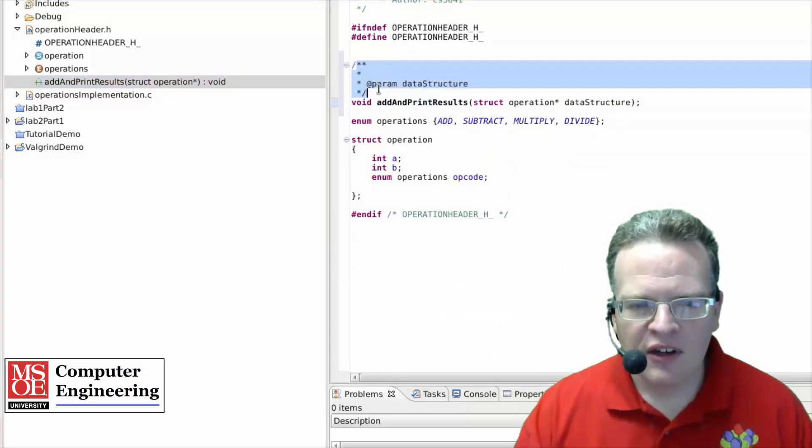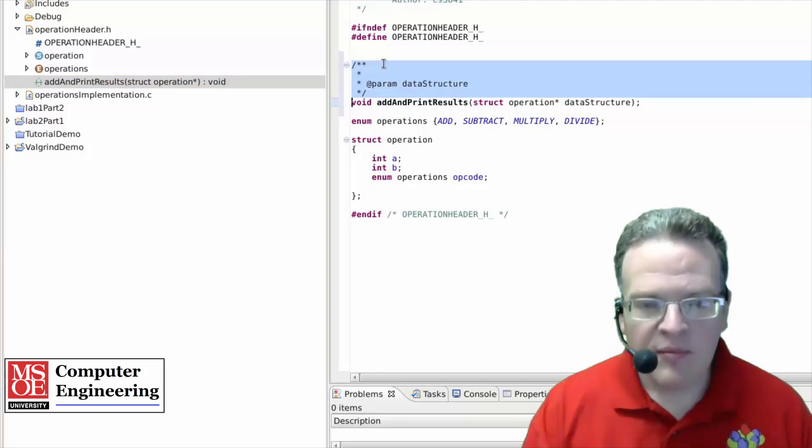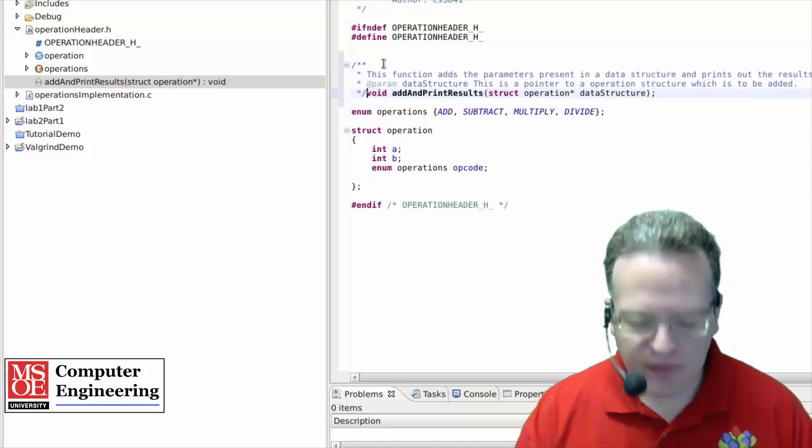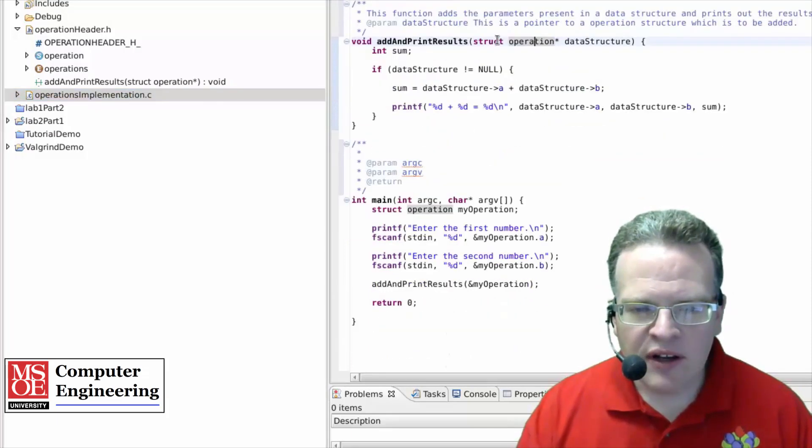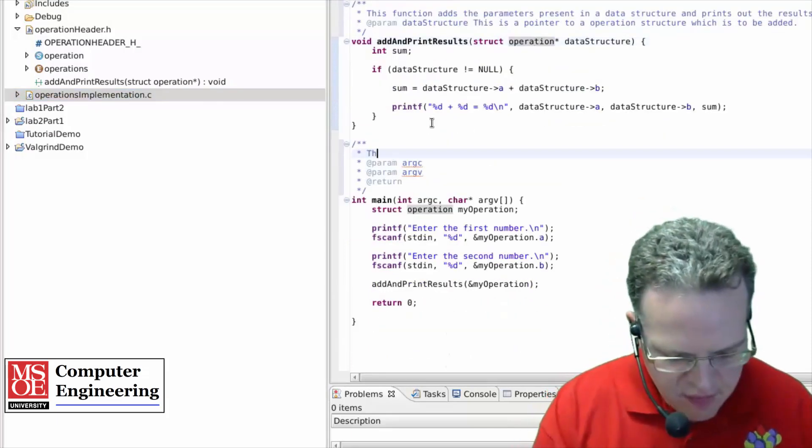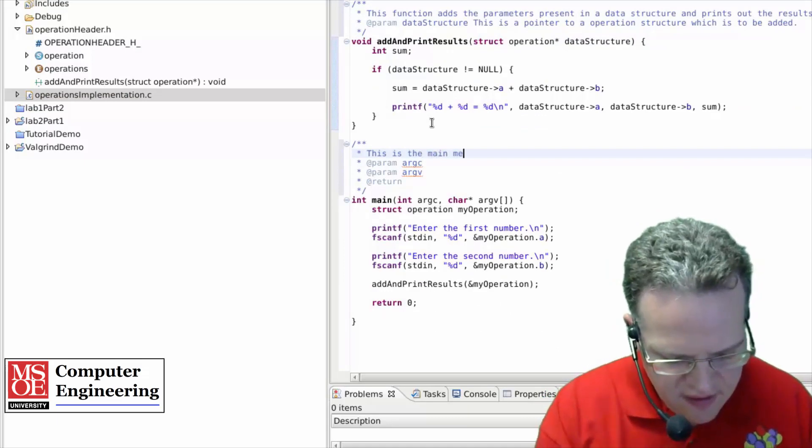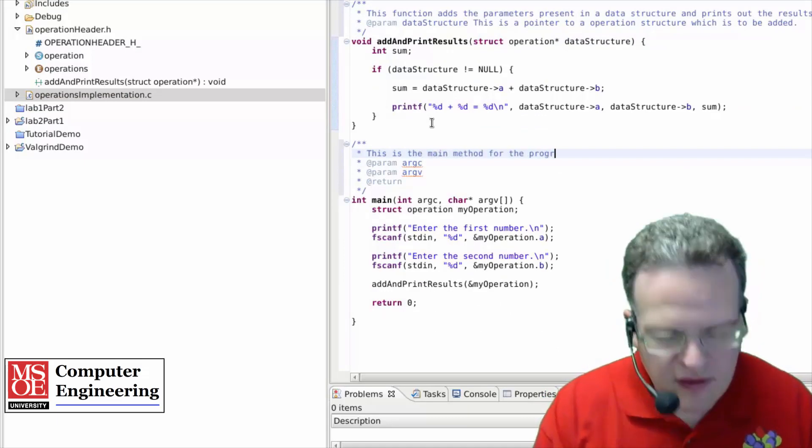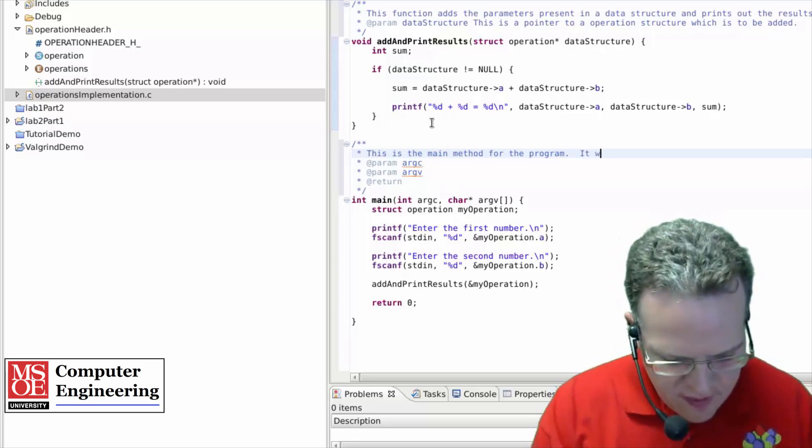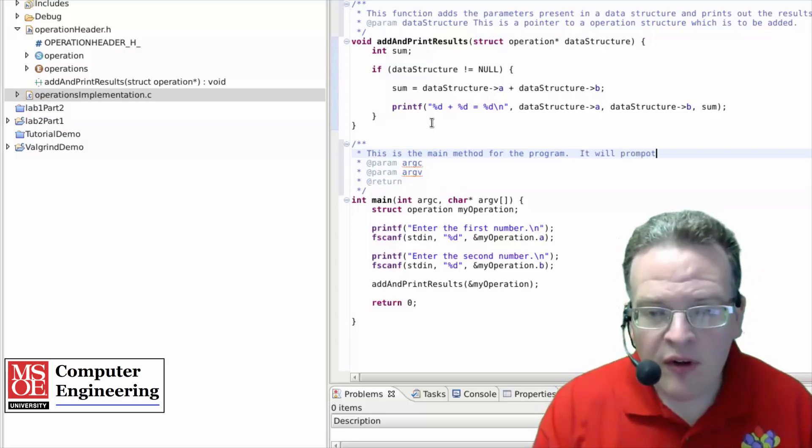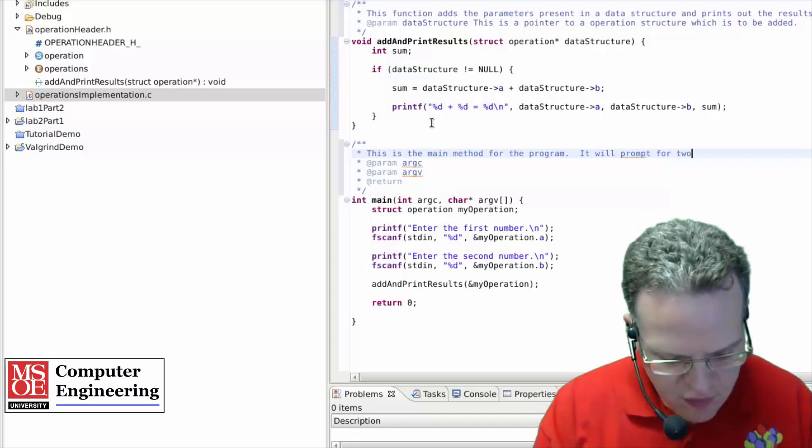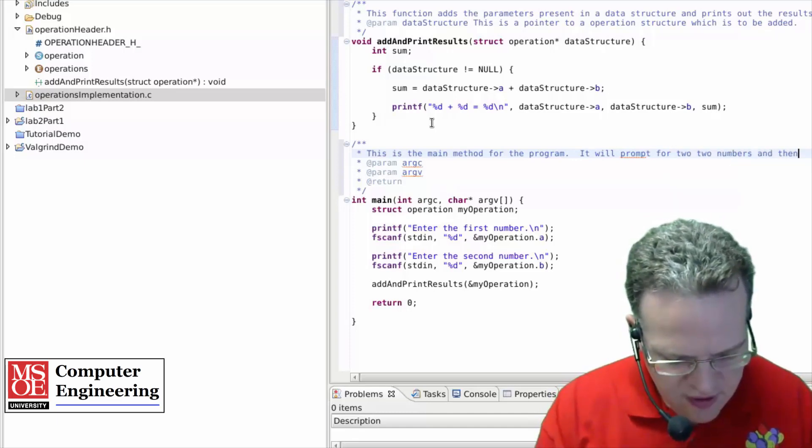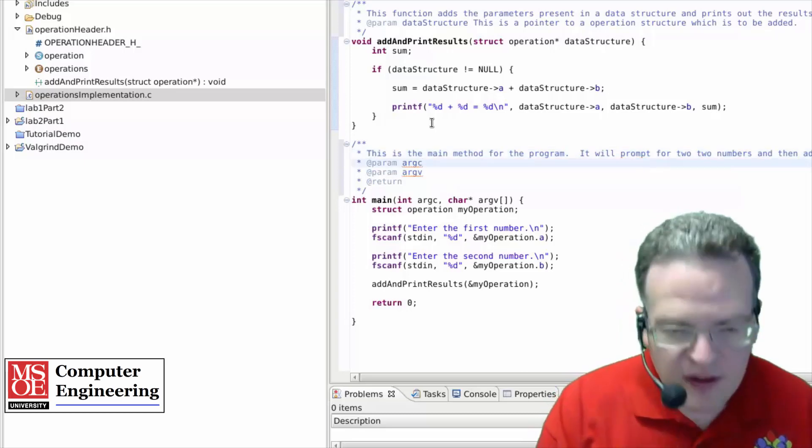So I've got that put in there, put something in here, the main method for the program, we'll prompt for two numbers, and then add them.